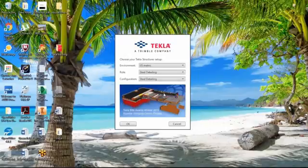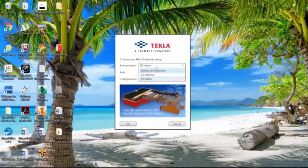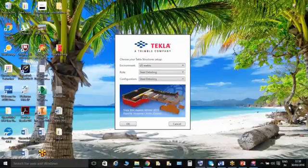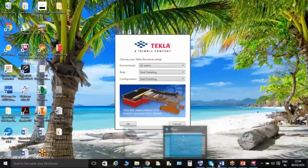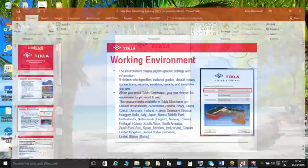Basically, what it defines is that as per country-wise, the standards are different. The profiles, the material grades, the values, the connections, variables, reports and standards are all different. Everything is different in each and every country's standards. That is basically what a working environment is.